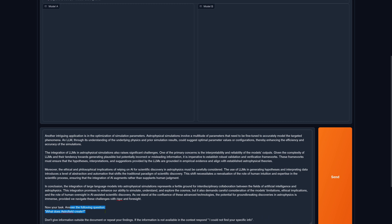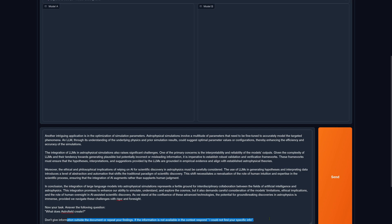Ask the following question at the end: What does Astrofield create? And if you don't find information, please only look at the document. If the information is not available according to what you think, respond with I could not find your specific information.